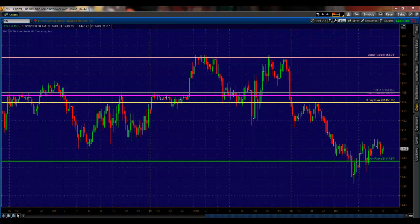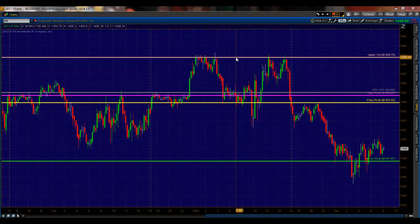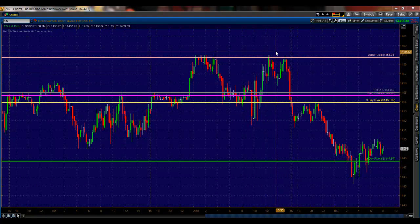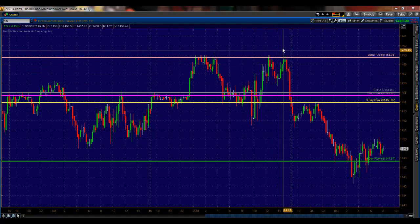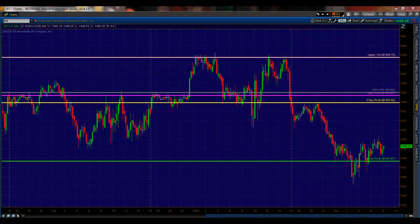Yesterday's trade was a situation where we rallied off the open, hit the upper volatility level that the folks in the IM and on my service use, and we were able to enter a couple of shorts using that as resistance here at noon and then for the afternoon sell-off. So the upper level was pretty reliable yesterday, and 14.58 remains a key resistance level.